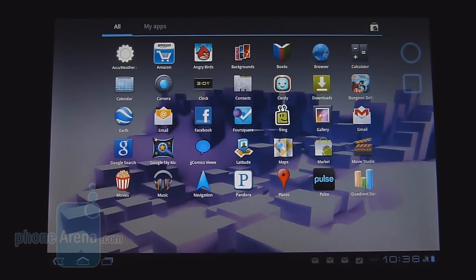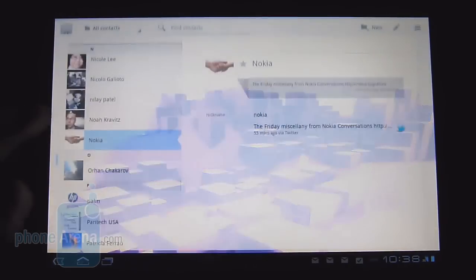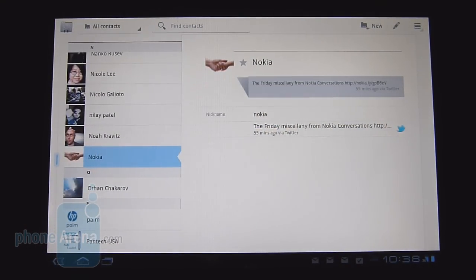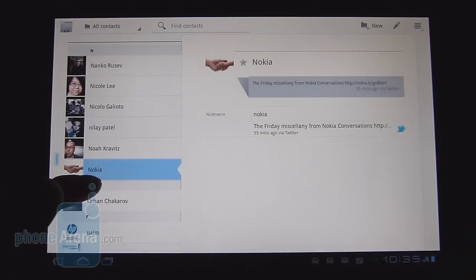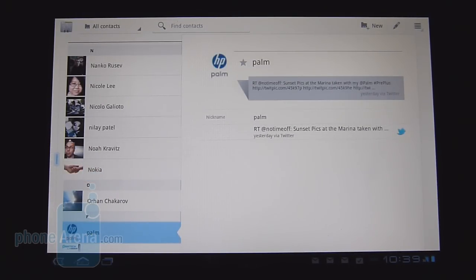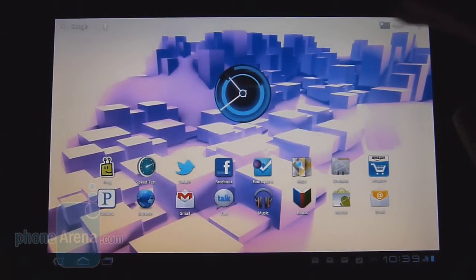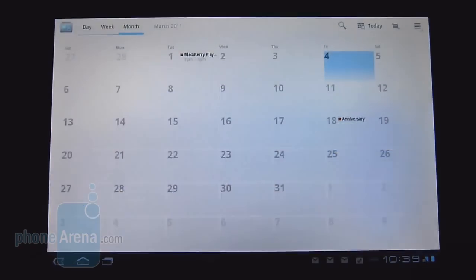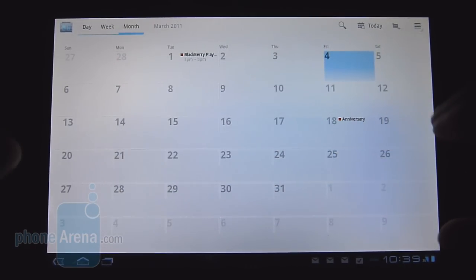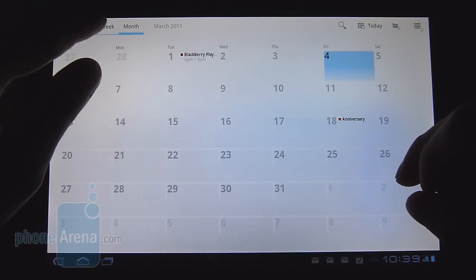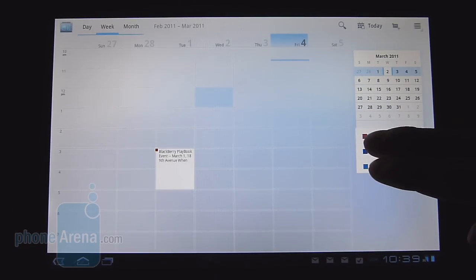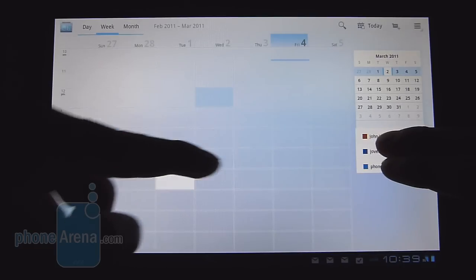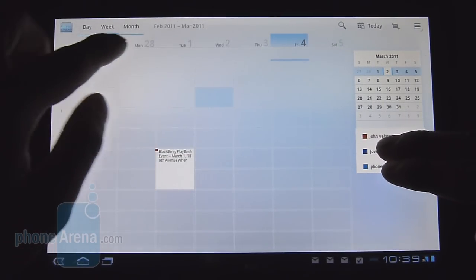With most of the core apps in Honeycomb, it takes advantage of the extra real estate. For example, the Contacts app uses a two-pane window system — on the left you have your scrollable list, and on the right, when you make a selection, it shows the specific information. Another application that does that very well is the calendar app. At its core it's quite familiar in month view, and from there you can switch to week view, where you have your calendar on one side and specific items on the other.